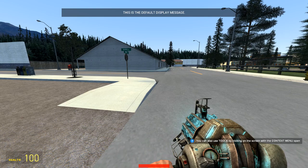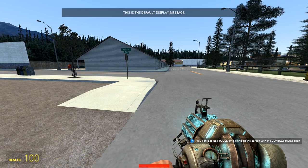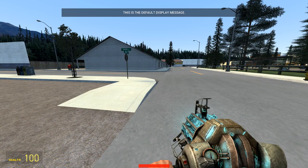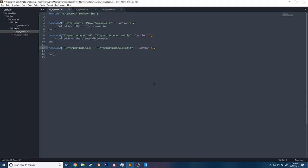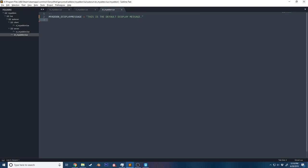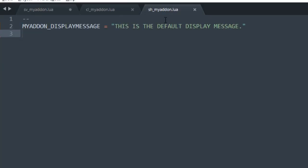Hello everyone, welcome to part 13 of my Garry's Mod Lua tutorial series. Today we're going to be going over the net library and net messages. At the top we have a display message, and what we want to do is get this display message to update for every single client whenever a specific event on the server happens. To begin, let me show you the setup I have here — I have a shared variable.